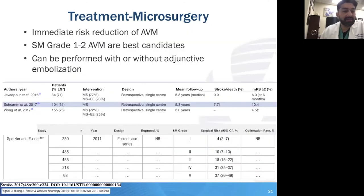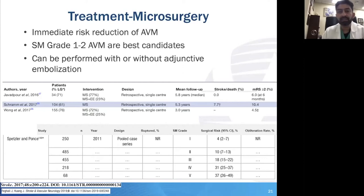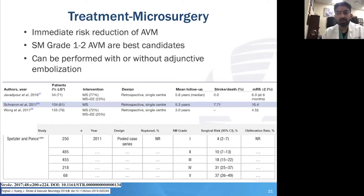Where most of us find microsurgery particularly effective is that it provides immediate risk reduction of the AVM. In adults, once the AVM is out and you've angiographically demonstrated cure, the risk of recurrence is extraordinarily low. That's slightly different in the pediatric population — kids definitely need some delayed imaging after successful AVM resection. In general, Spetzler-Martin grade one and two AVMs are the best candidates, and these can be performed with or without adjunctive embolization.